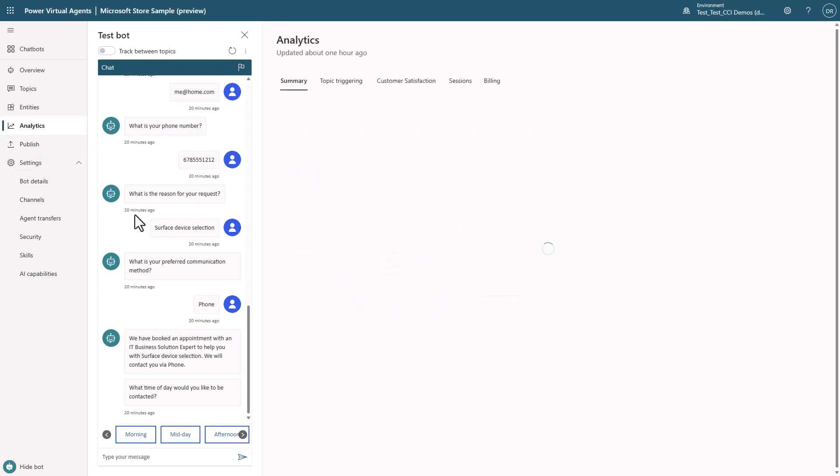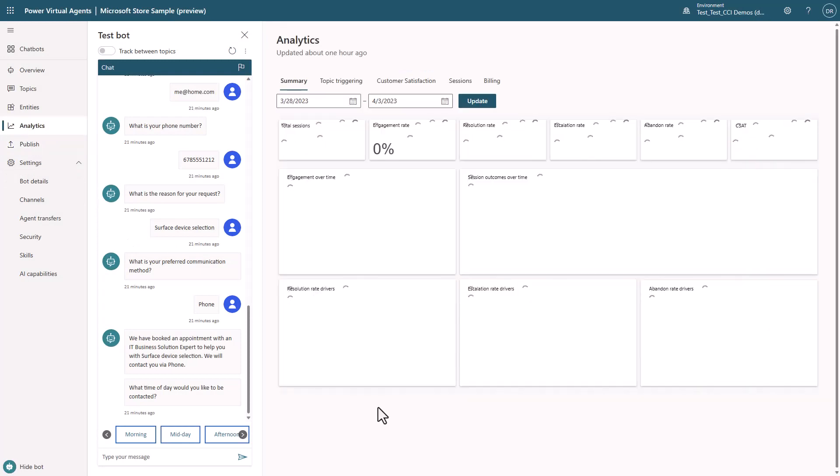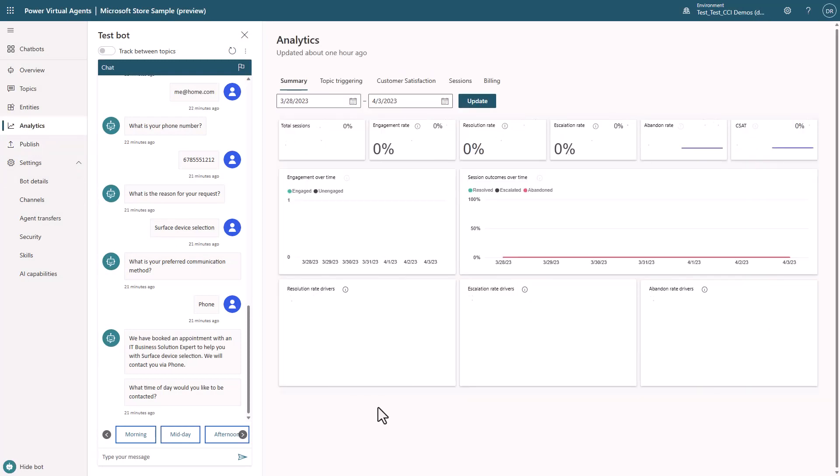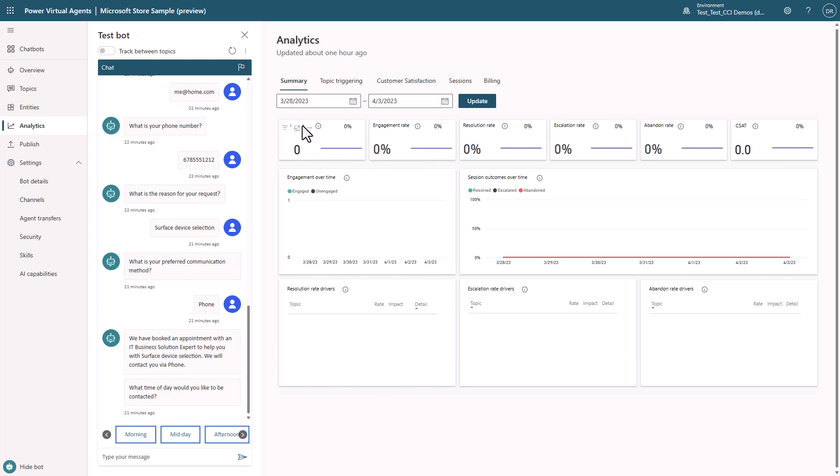PVA also provides analytics right out of the box. I can easily see how the bot is performing, how many sessions are handled, and many other useful stats.